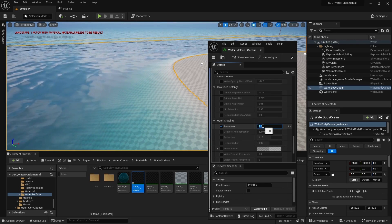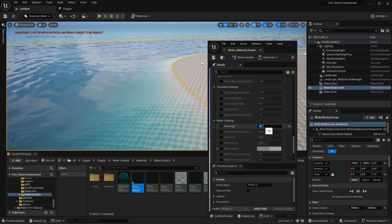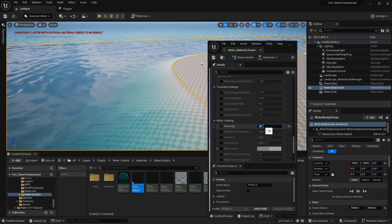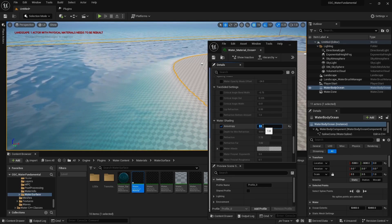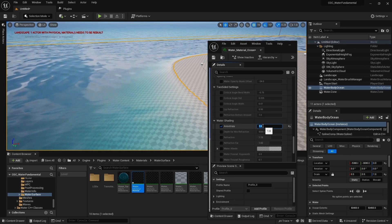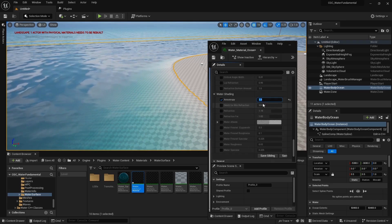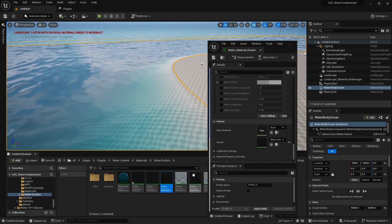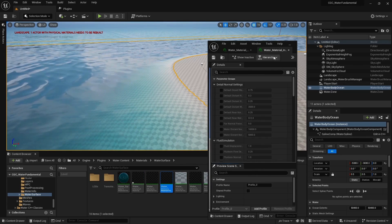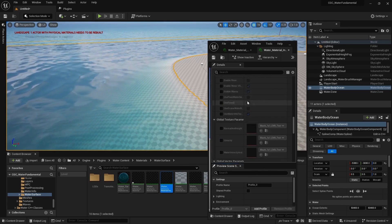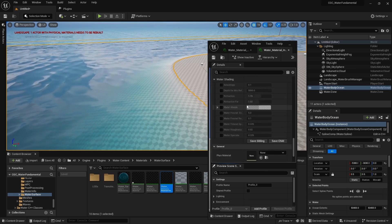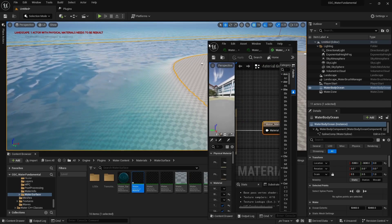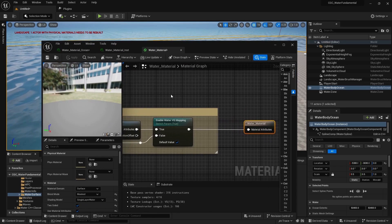Besides colorization and transparency, we need to add foam. The foam system is disabled by Epic Games by default due to distance field generation, and they don't recommend switching it on as the water system is not officially integrated in Unreal. But what we can do is go all the way to our parent water material and open it. Since this is also an instance, we need to go to our main water material and open it.